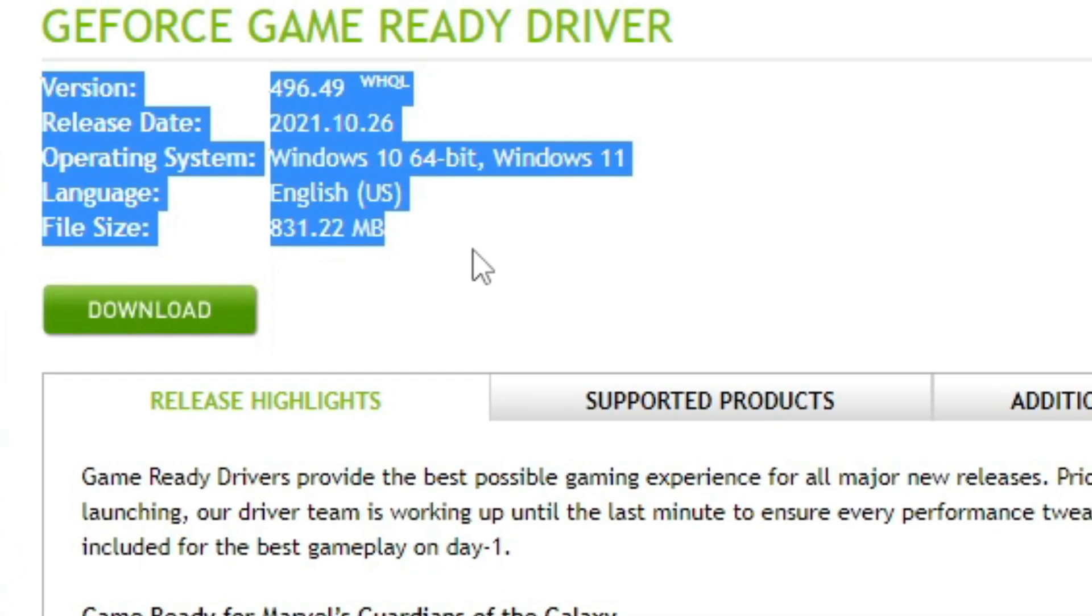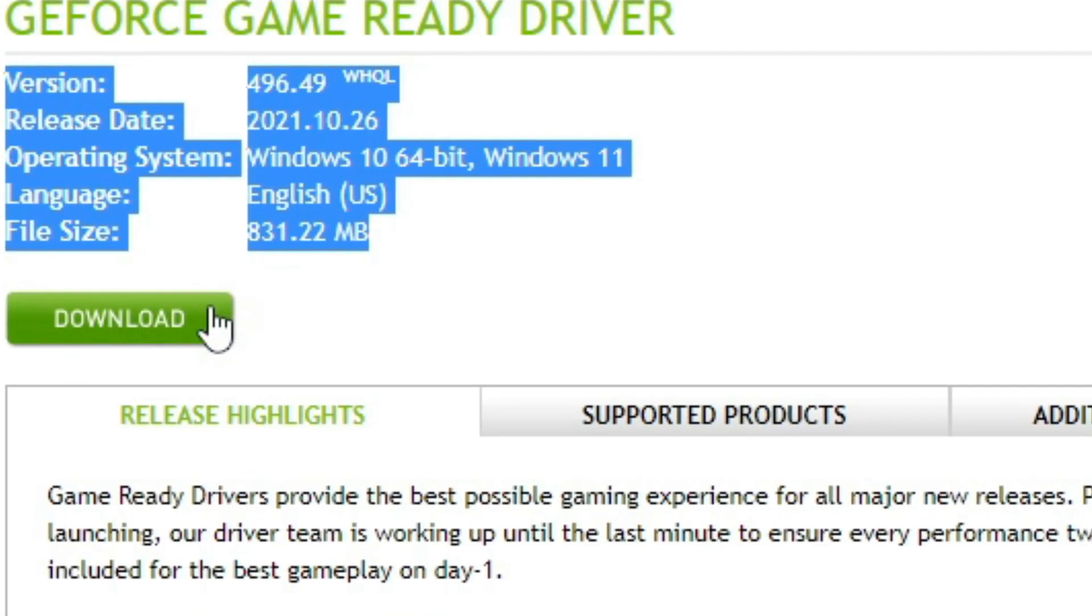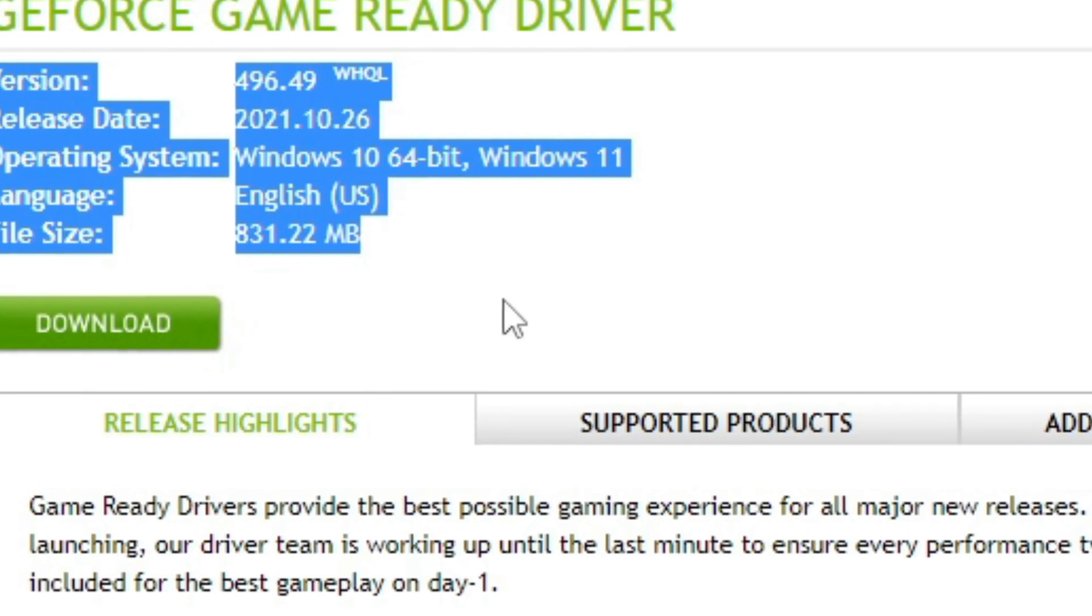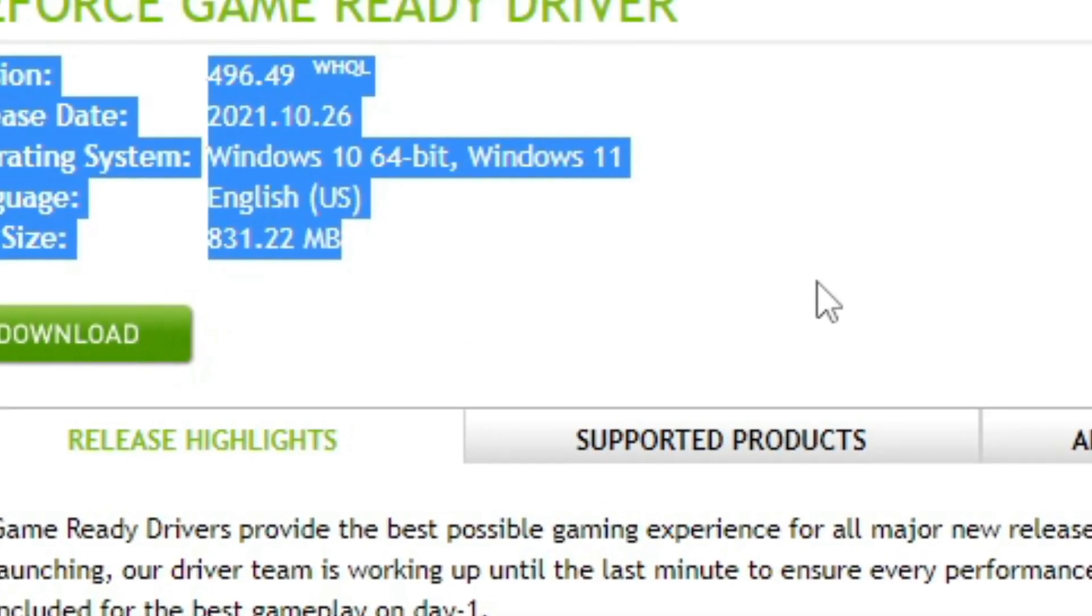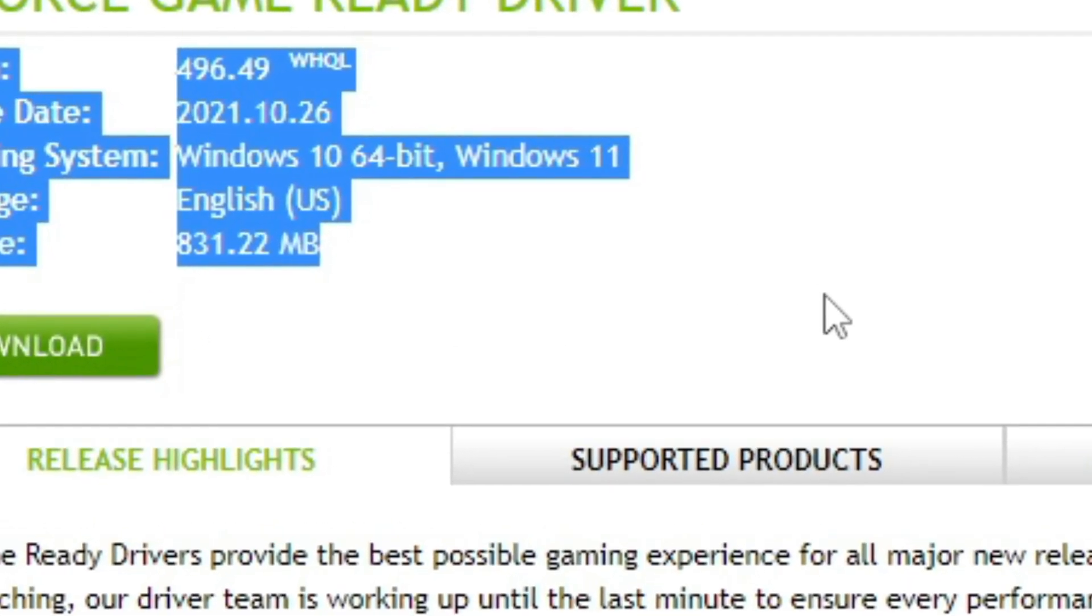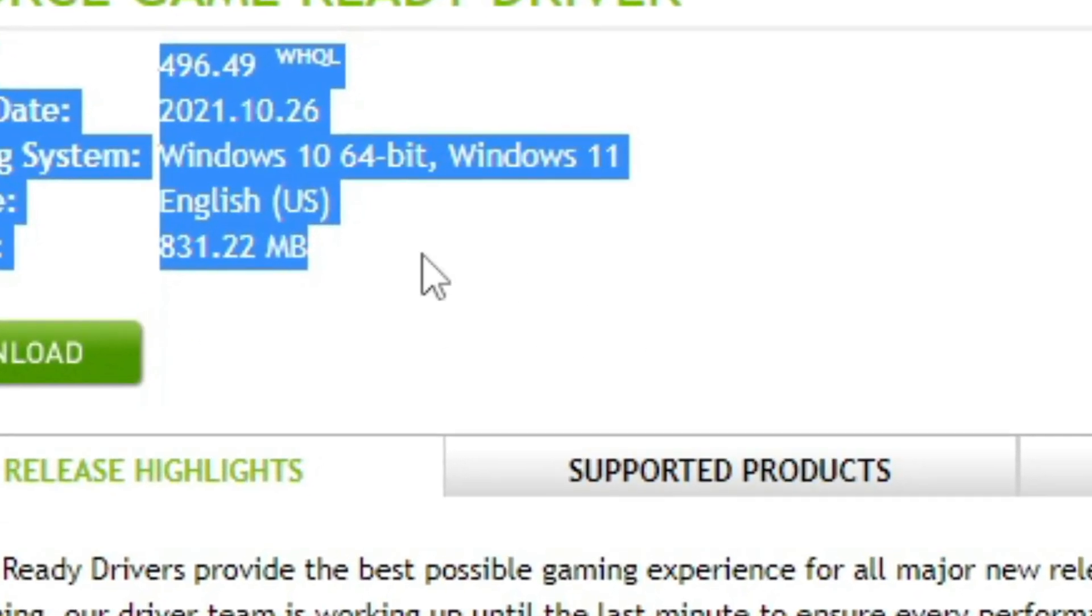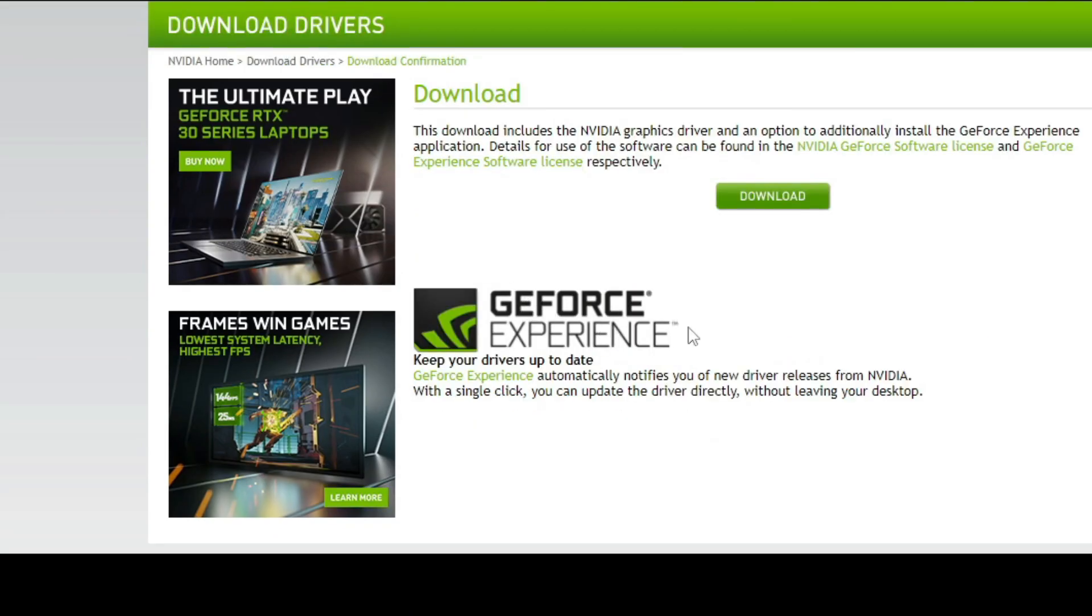We just highlight this quickly and it's going to be the version 496.49, okay, so that's the new one. It was released today, October 26th of 2021, and the file size is 831.22 megabytes.